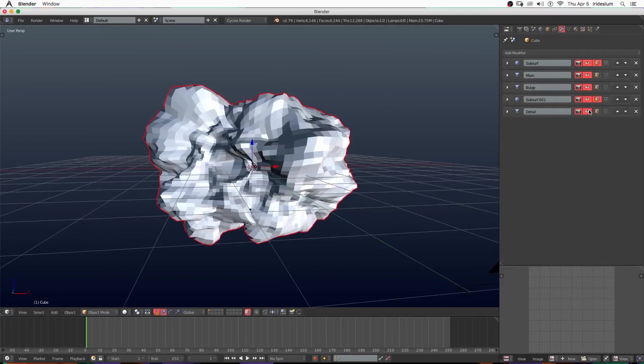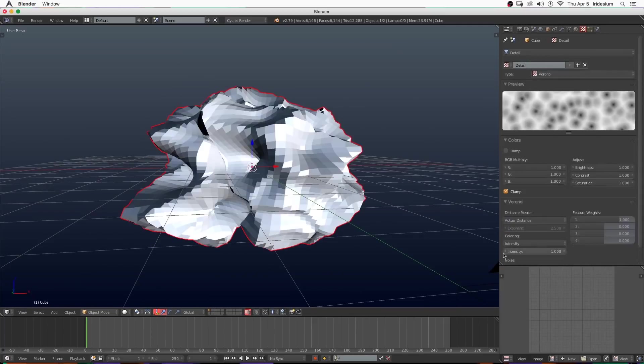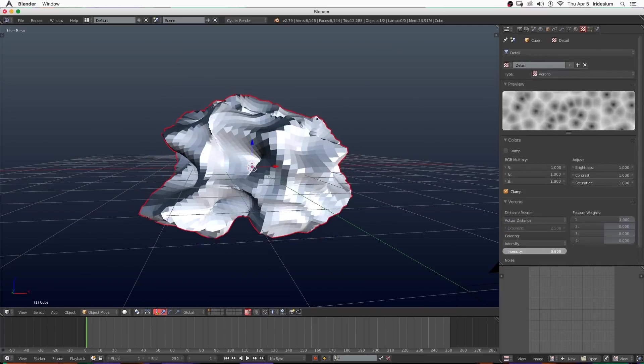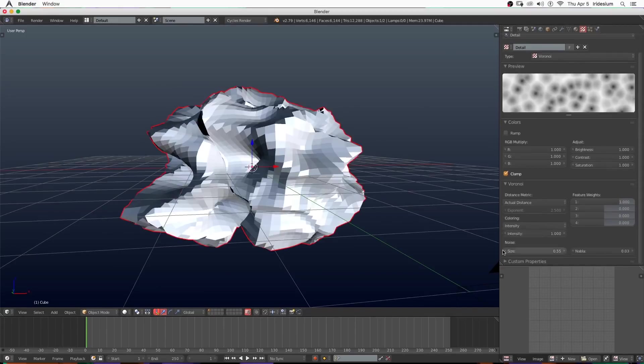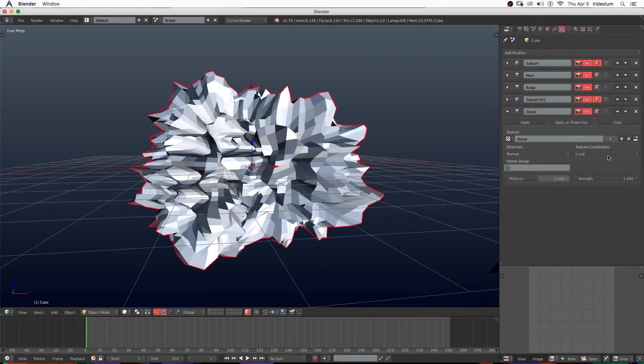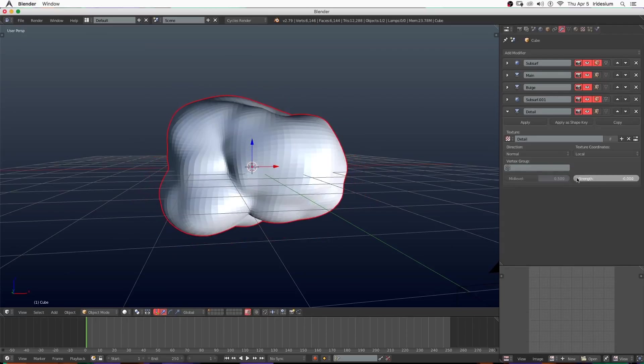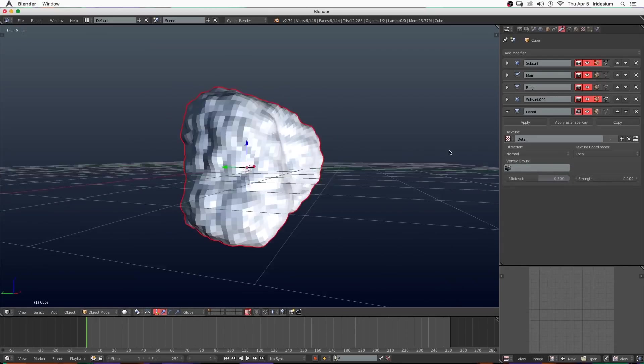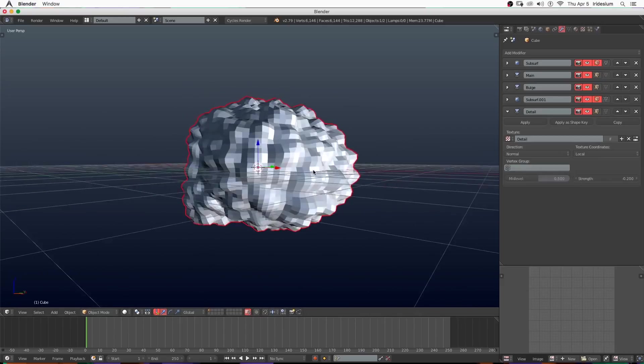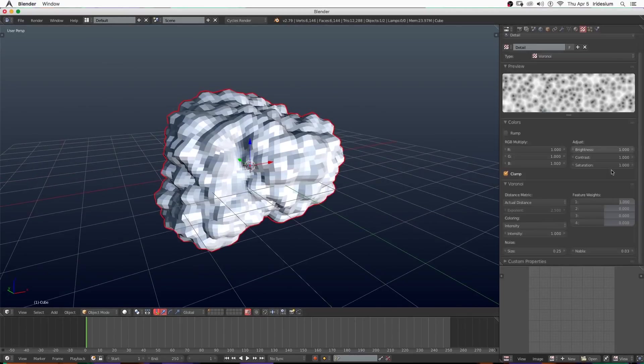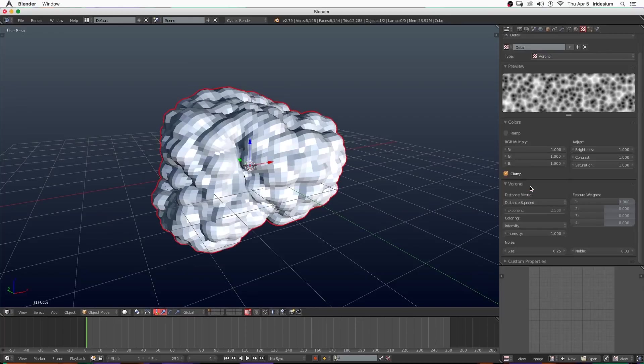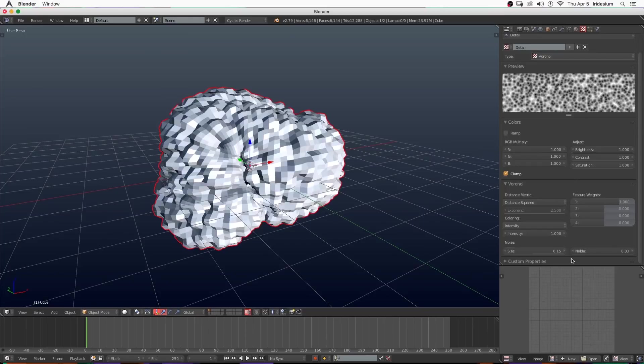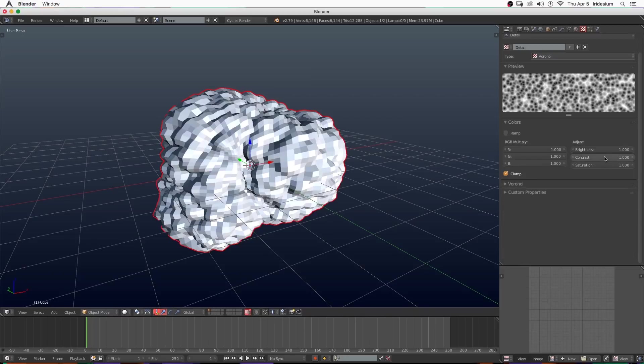Now I'm going to turn all the modifiers back on, go to the settings for the detail and set it to Voronoi. I'm going to turn the size down, then turn the strength down on the displacement to something pretty low - I'm going with point one, negative point one or negative point two. Now I'm going to go ahead and turn it to distance squared instead of actual distance. This will give us smoother bumps instead of a little point at the tip. Now I'm going to mess with the brightness and contrast a bit.